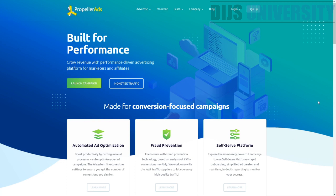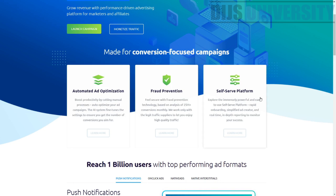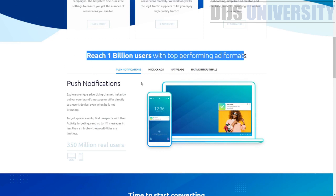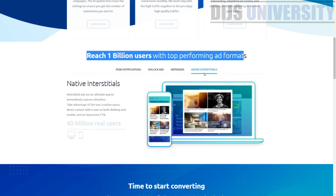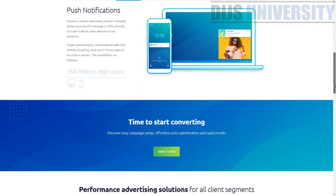So basically this is the introduction of PropellerAds. If you go to propellerads.com, this is their homepage. What they say about themselves is that PropellerAds is built for performance. They offer automated ad optimization, fraud prevention, and a self-serve platform. They have reached 1 billion users with top performing ad formats: push notification, on-click ads, native ads, and native interstitials.